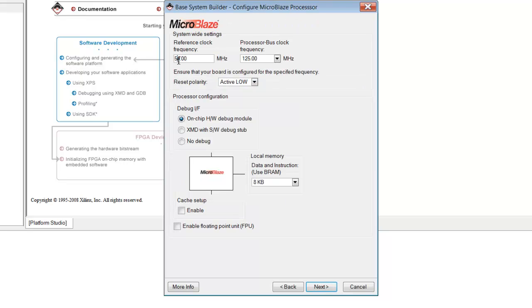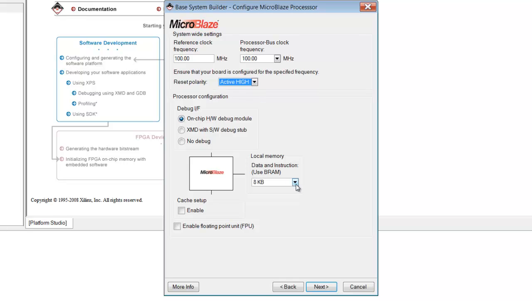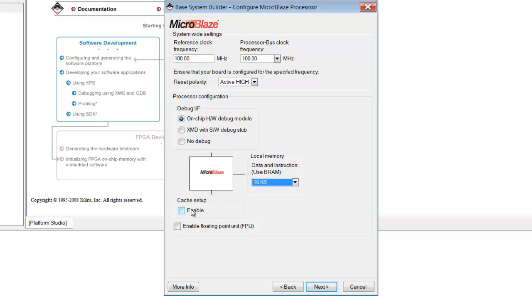We are setting the clock frequency to 100 MHz, reset polarity is active high, and we can increase the BRAM size to 16 KB.